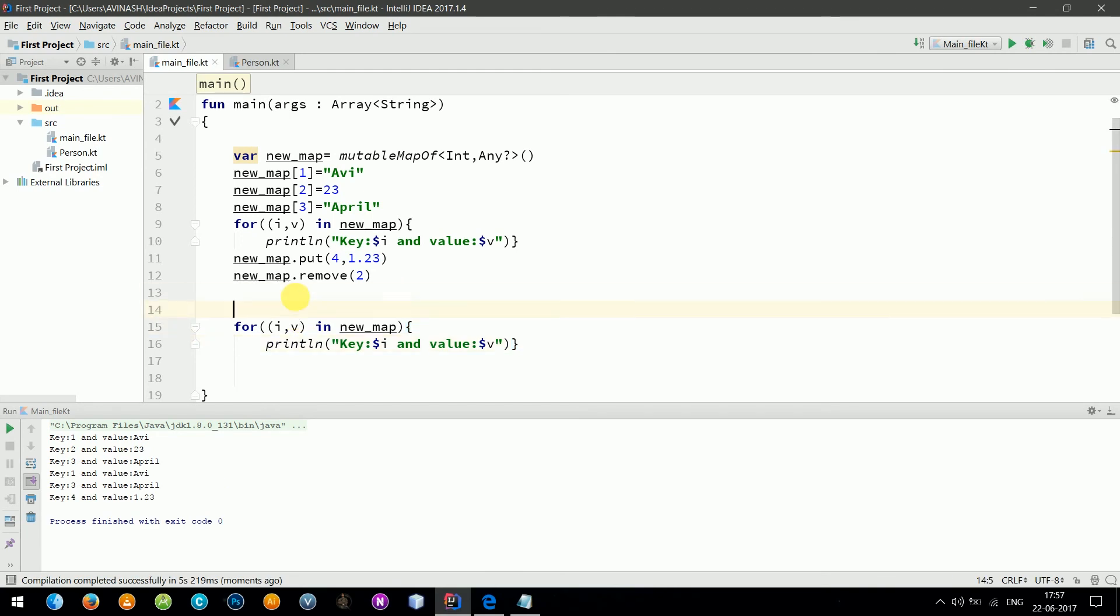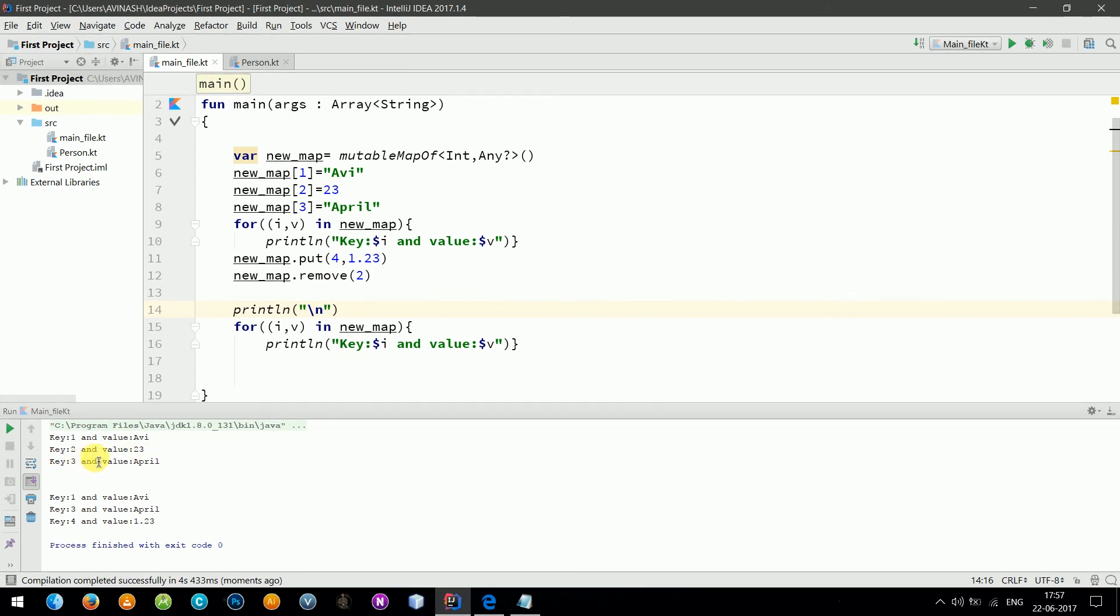Let me make it more clear. Let's run it again. So earlier I was having at key value one I was having a V, and then 23, and then a brush. Now a V, a brush, and 1.23.